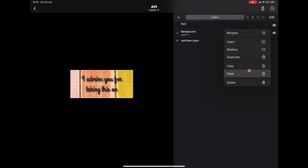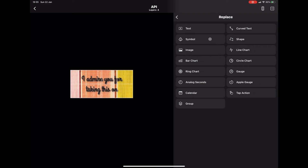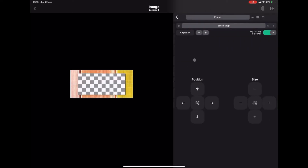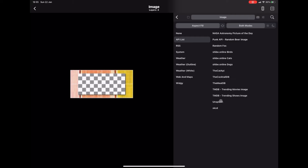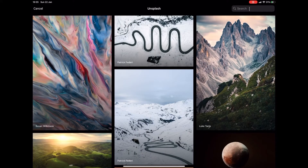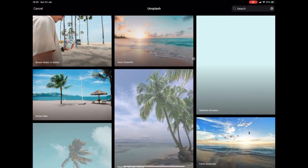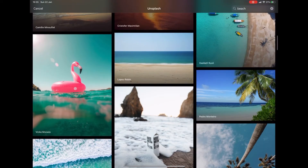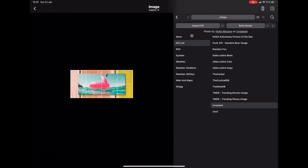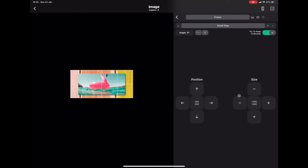This time I'm going to change the text just to give it a bit of variety — I'm going to turn that into an image. We're going to pick a random image from an API, so I'll go to the API list and go to Unsplash to get an image. I'll go to the top, type in 'beach,' and get a nice picture for our widget.